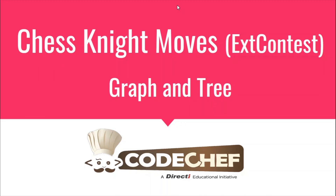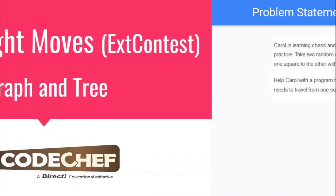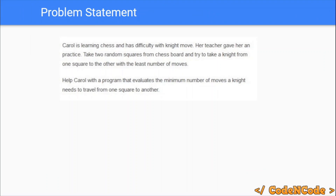Hello guys, this is Code and Code, and this is a video editorial for the problem Chess Knight Moves taken from CodeChef. The question is: you are given two points on the chess board — one is the starting point and one is the target point. There is a knight on the chess board at the starting point, and you have to find the minimum number of moves to reach the target point.